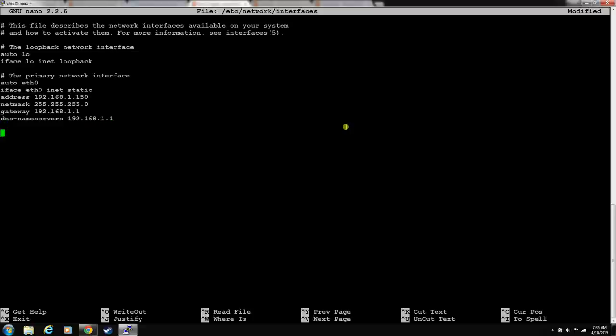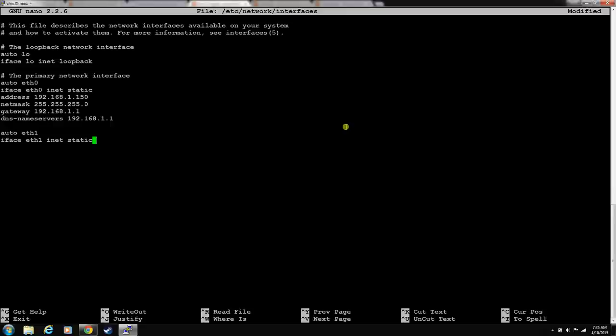Now, we need to set up eth1 to be static. And eth1 is going to be part of our private network. You can only have one gateway per machine, so we don't need any of that. We're going to set him to 10.1.1.100 and set his netmask.